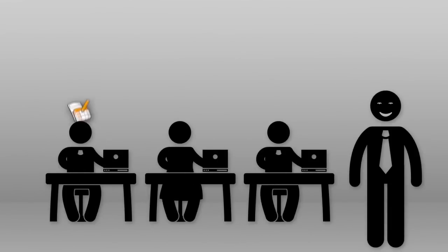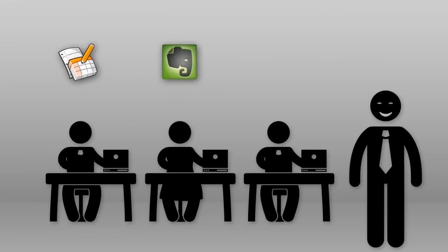They use Google Docs, Evernote, Basecamp, and Dropbox.